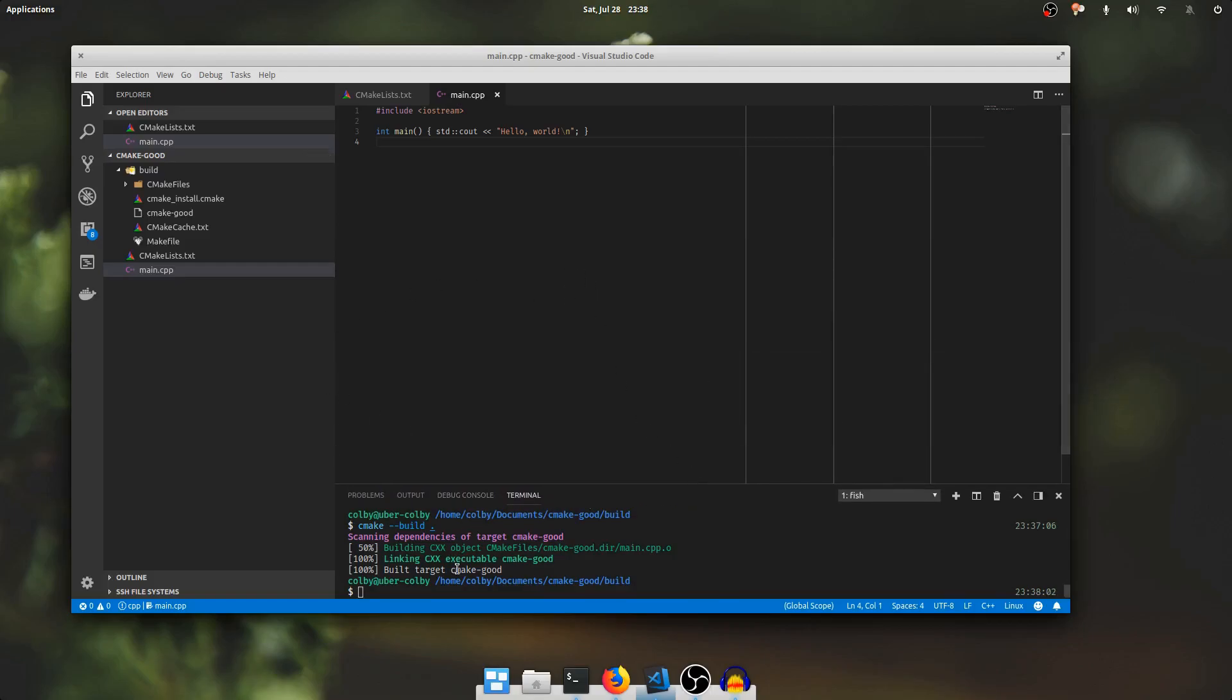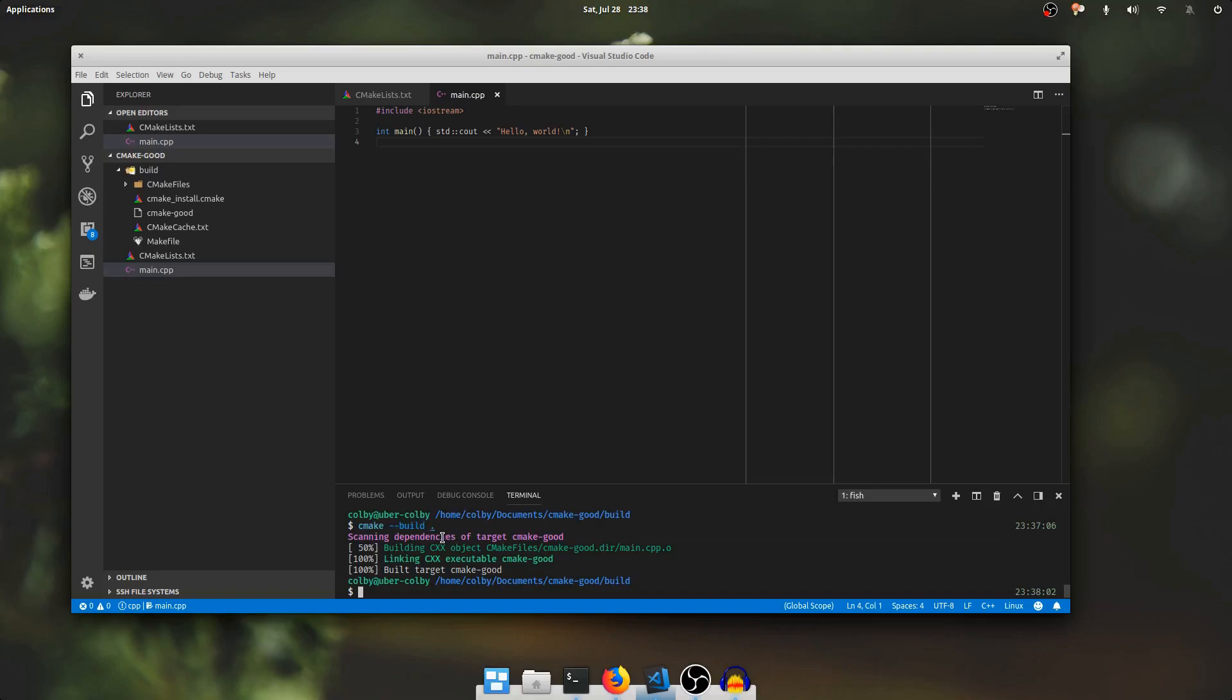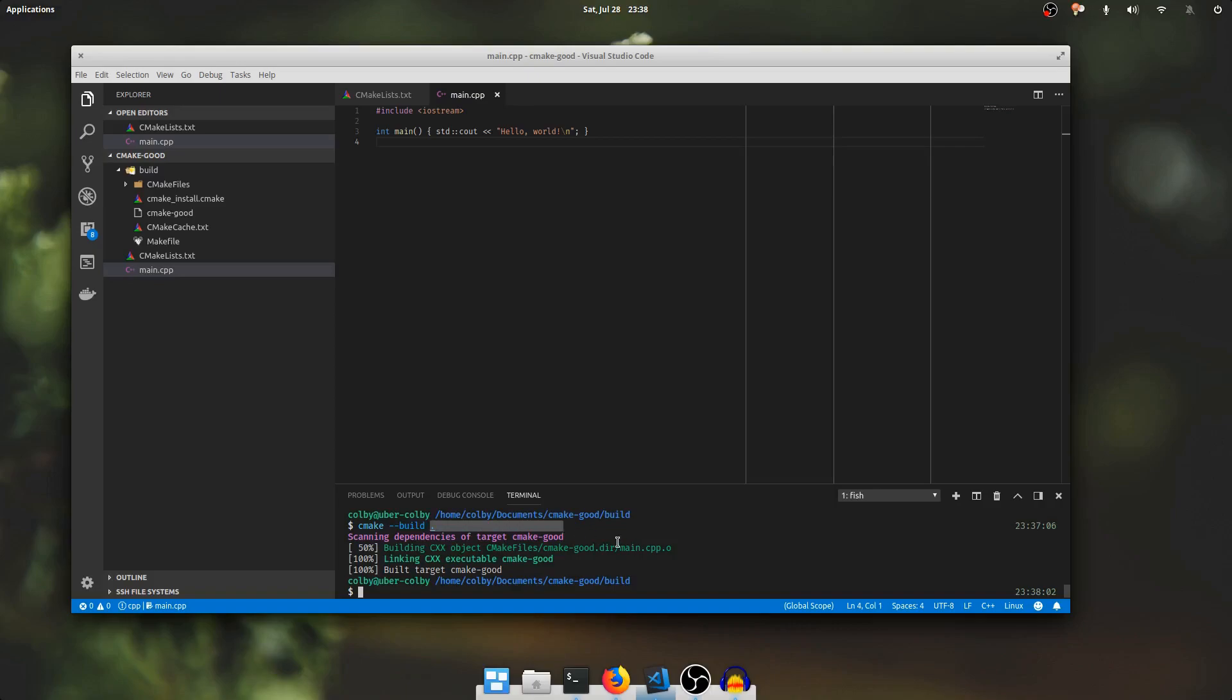So this is good if you're configuring a project but you may or may not know what generator it's using. Just say cmake dash dash build and then the path to the build directory and you don't have to run this command from the build directory. You can run it from anywhere to say dash dash build and then the path to where the cmake cache is and it will run the build for you.